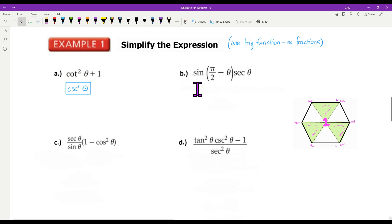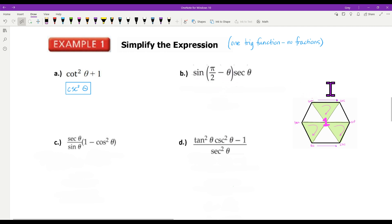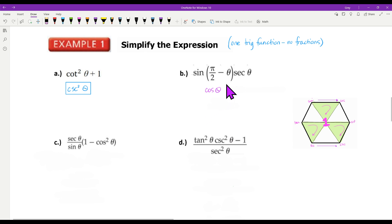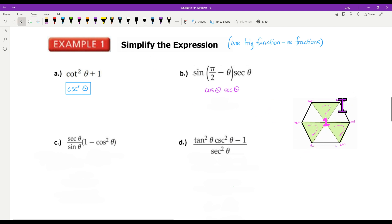Look at B: sine of pi over two minus theta times the secant of theta. The sine of pi over two is my co-function. Sine and cosine are co-functions, so this equals the cosine of theta. Then carry down the secant. You know that anything across from each other, when you multiply them, you get one. So this simplifies to one because they're reciprocals of each other.